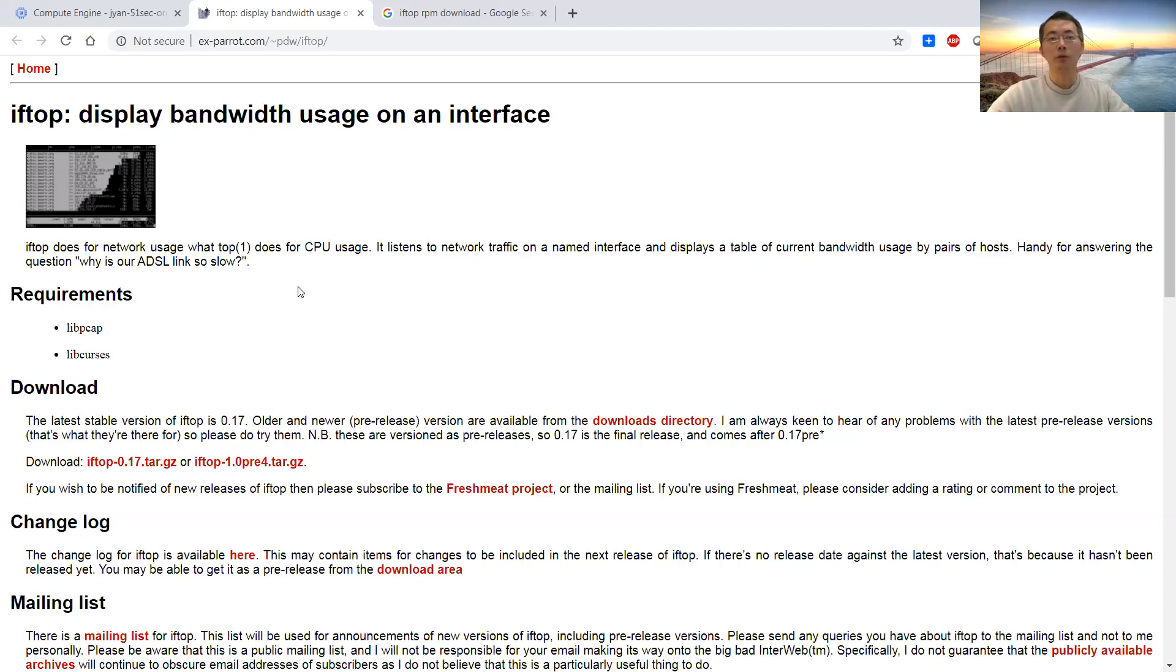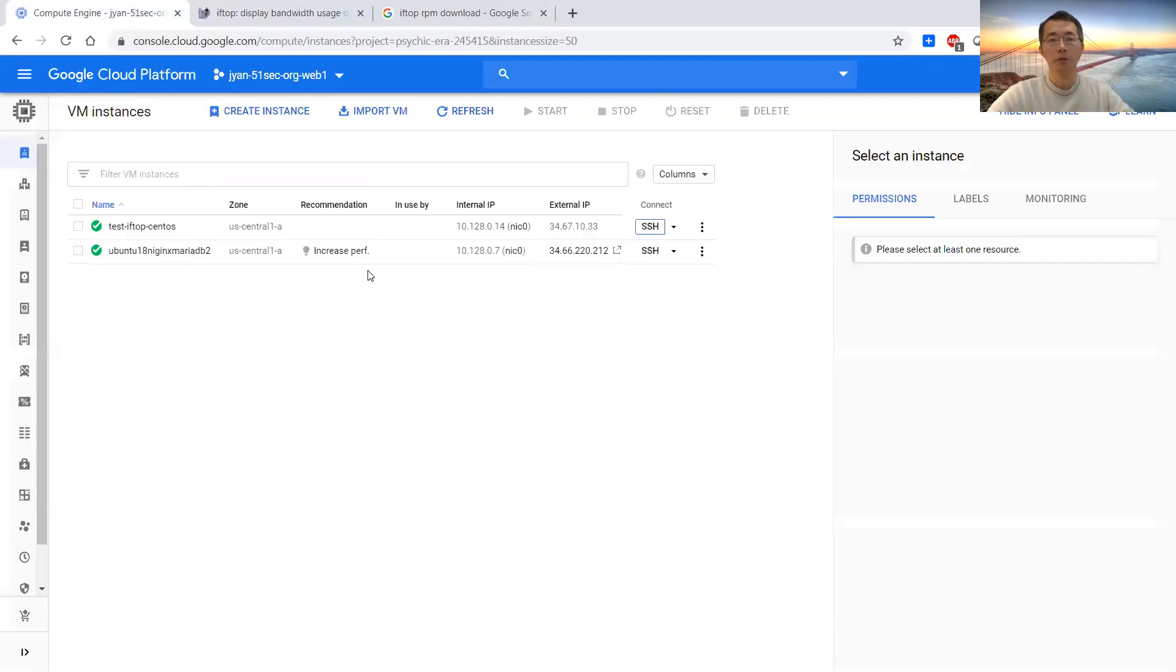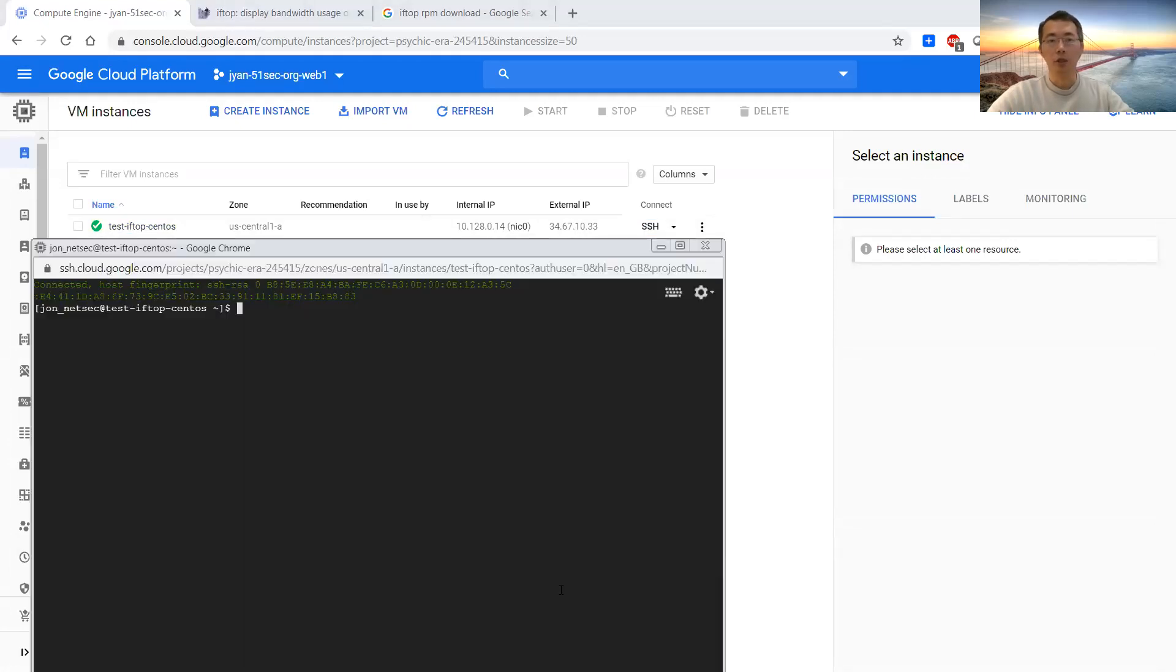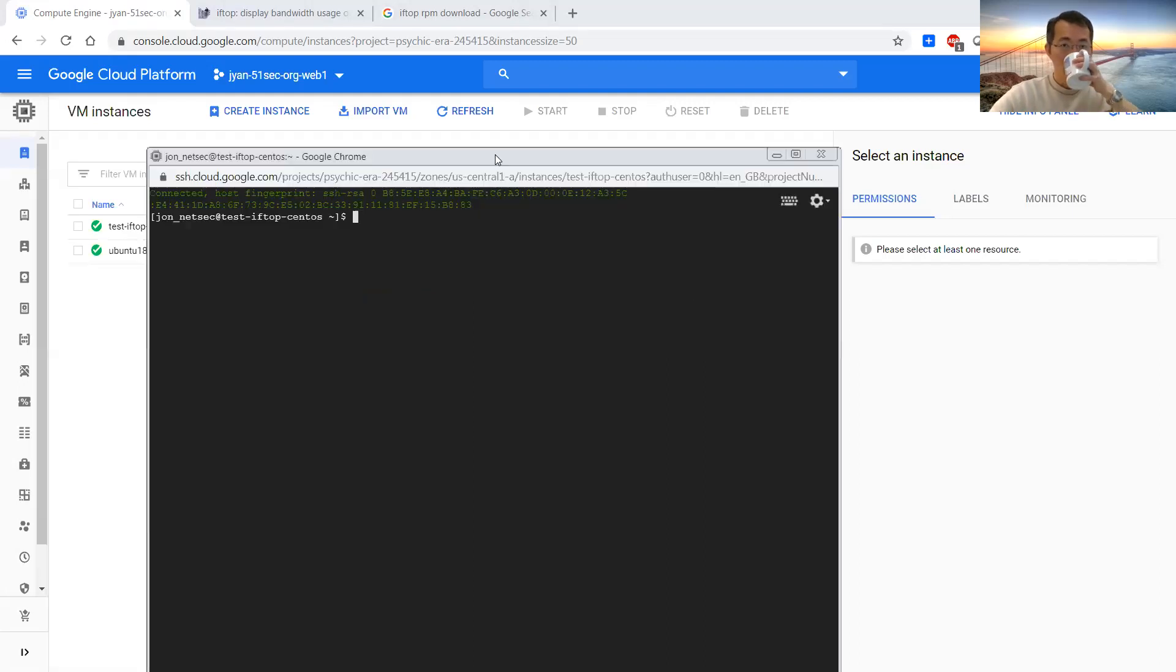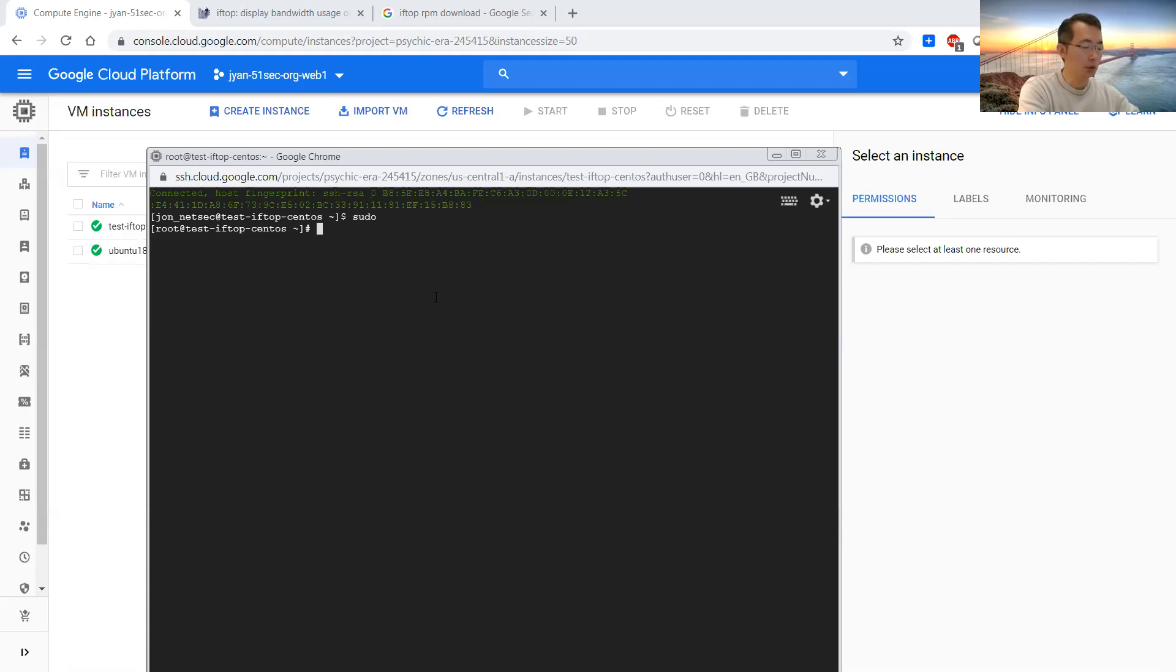I'm going to show you how to use it, how to install it, basically. Well, let's start it. I have a Linux VM, a CentOS VM installed before, so here it is. I just opened the access session here. Let's get into the privilege mode, the root account mode.